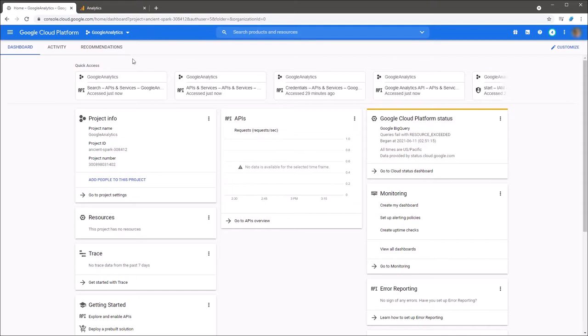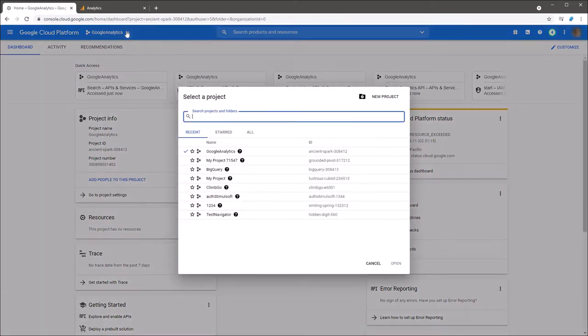Open the Google console and click the project menu. Select or create a new project. In this lesson, I will show you how to create a new project.